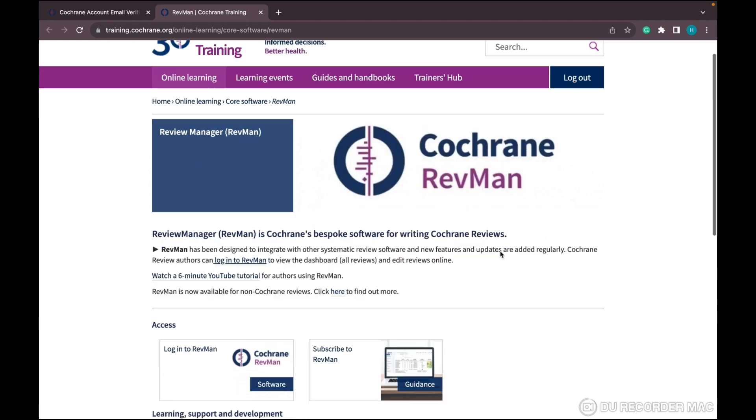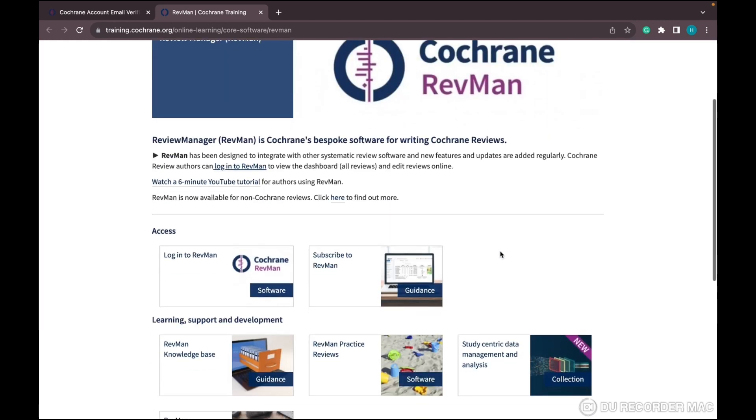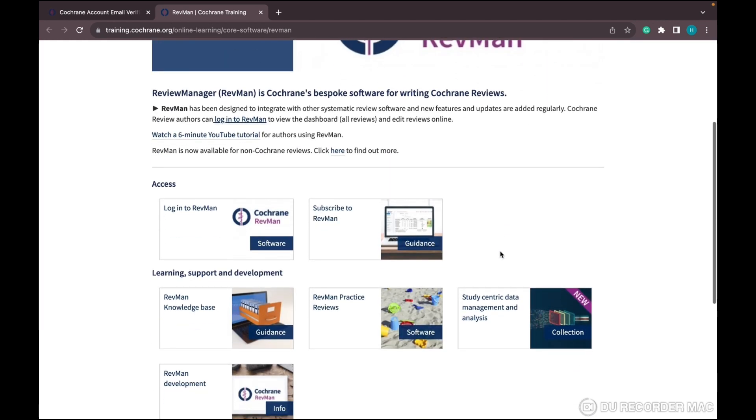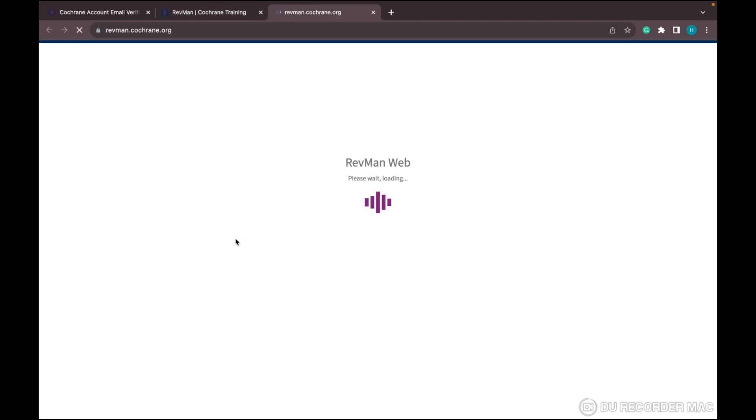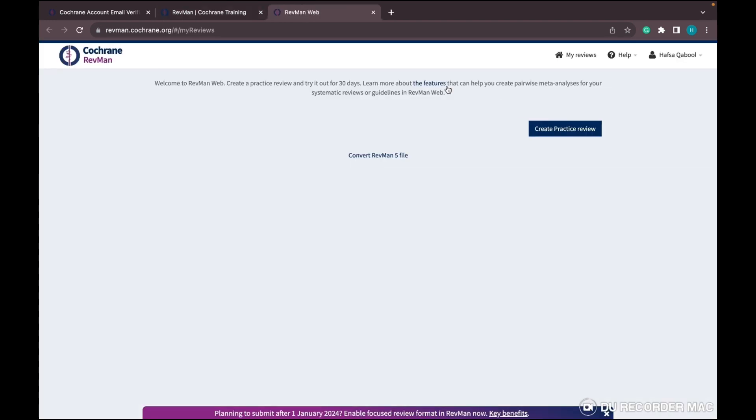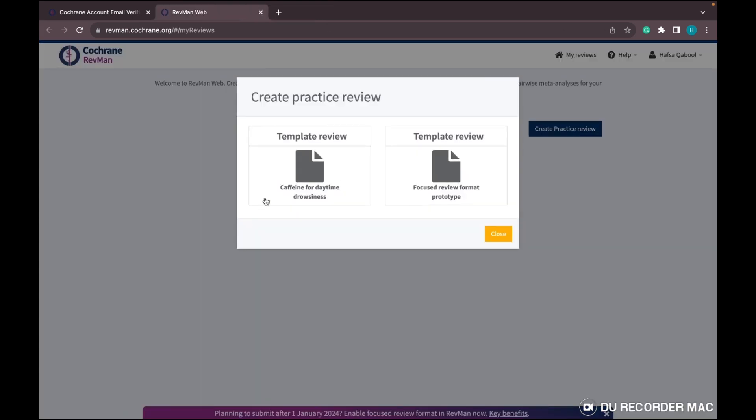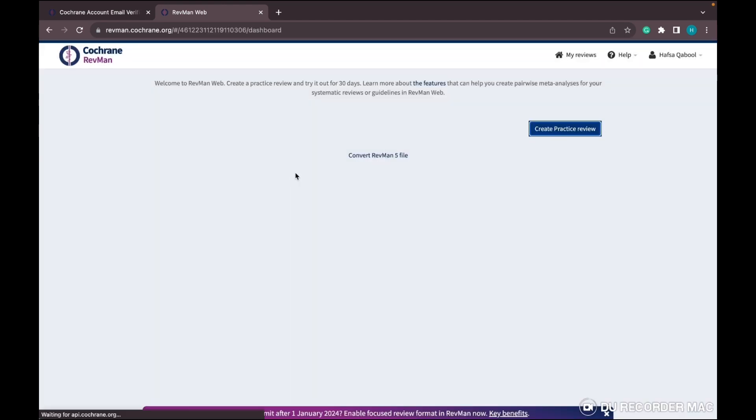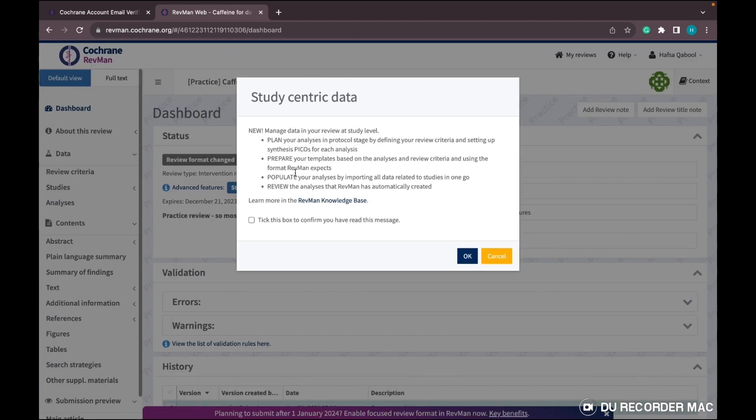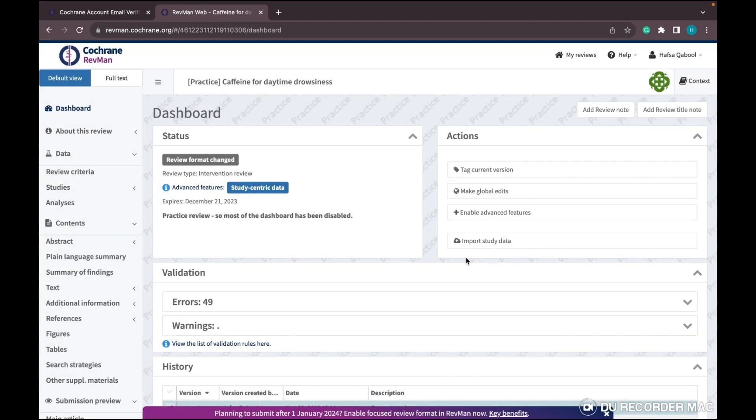On the Cochrane Training website, click login to RevMan. Once the website opens, click 'Create Practice Review' and choose the template review. They have created this template for you.